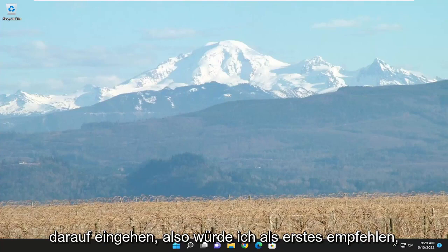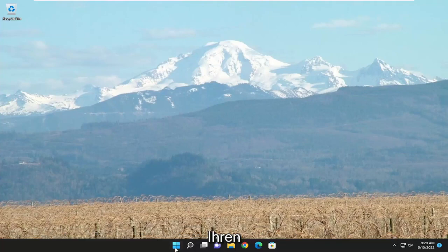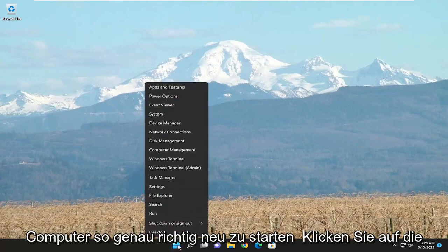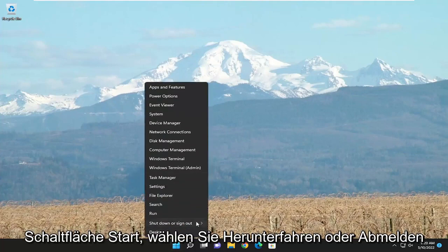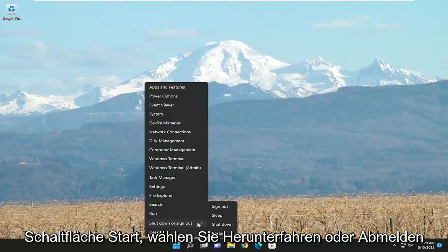And we're going to go ahead and jump straight into it. So the first thing I recommend doing would be to actually restart your computer. So just right click on the Start button, select Shutdown or Sign Out and then Restart.